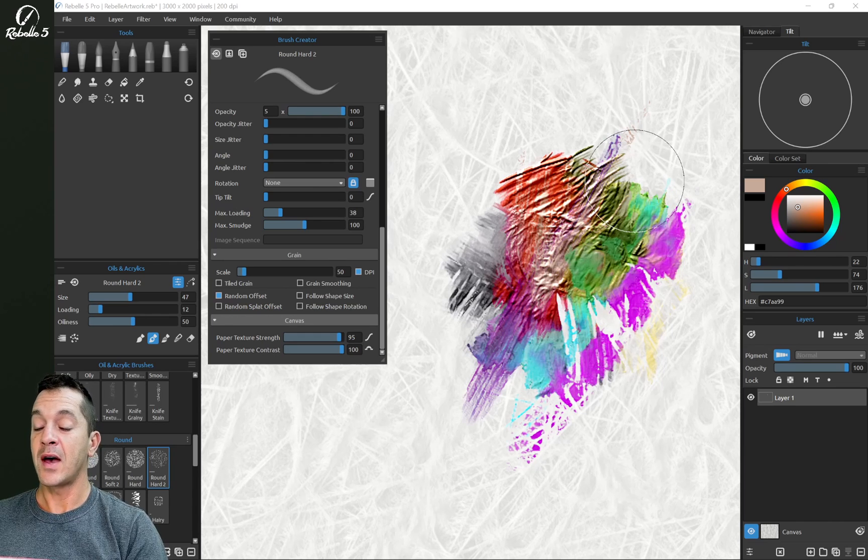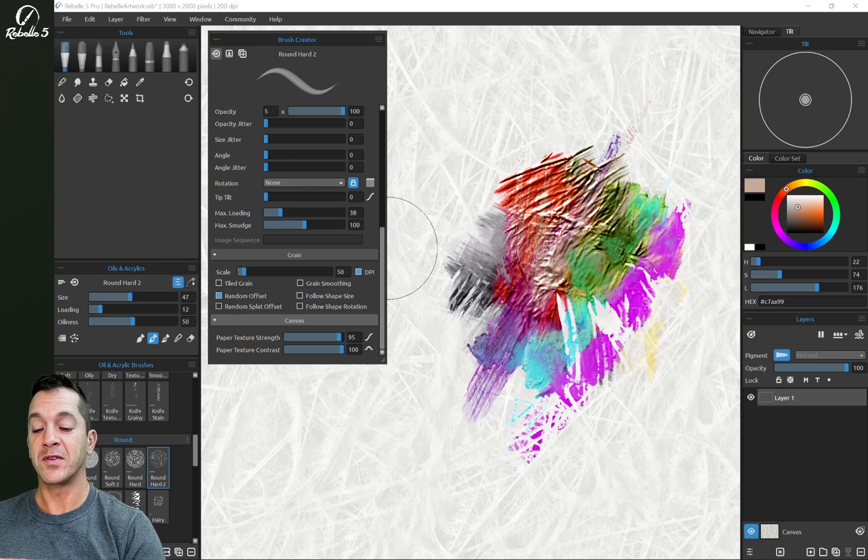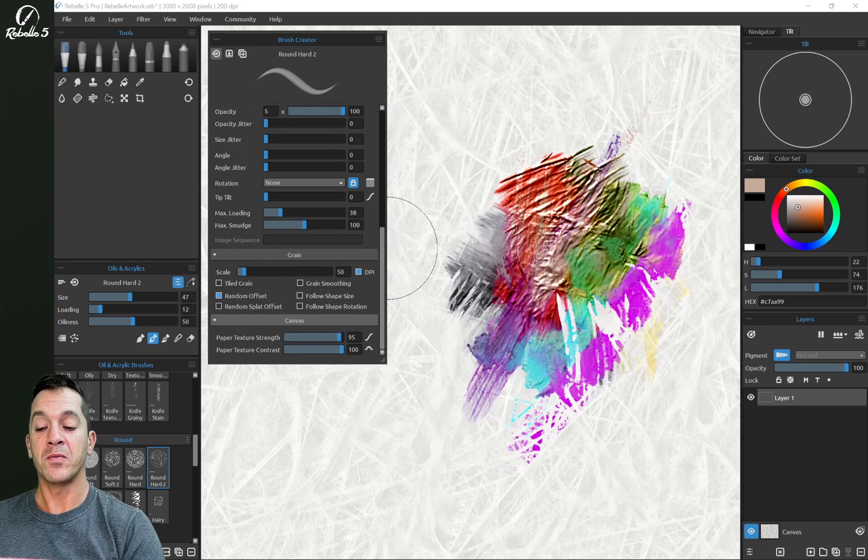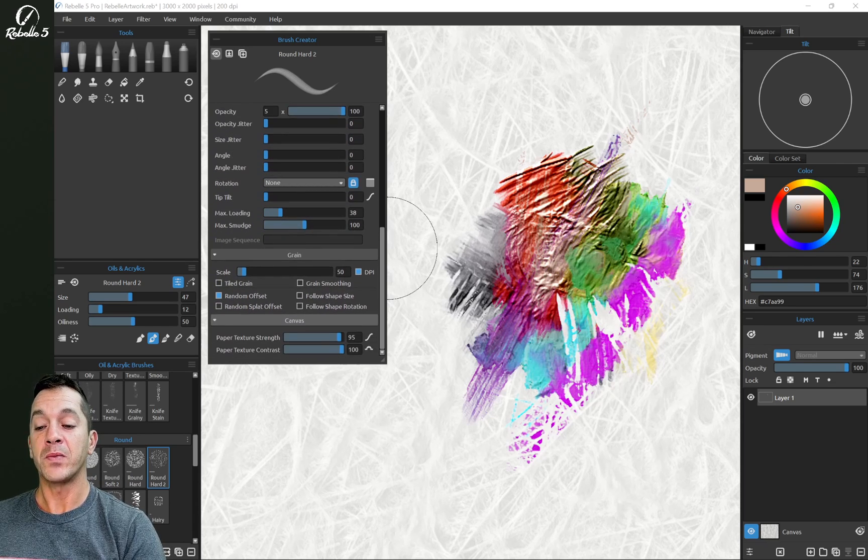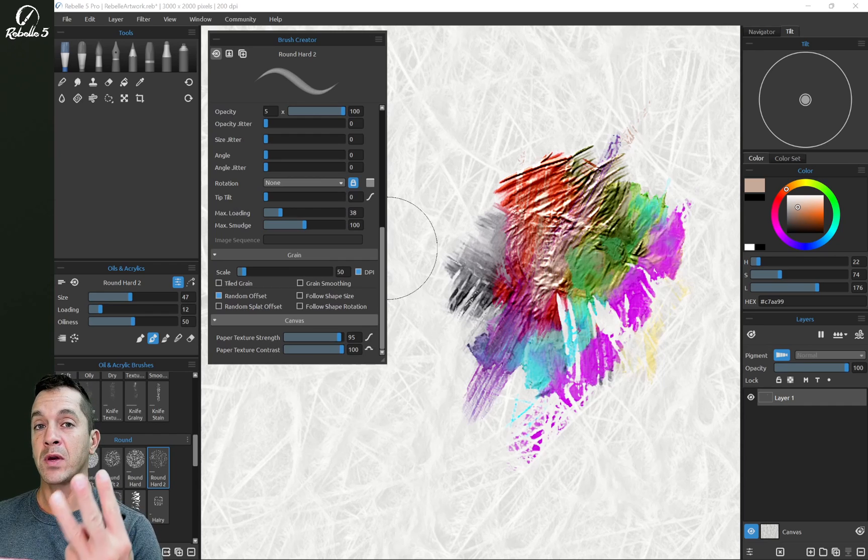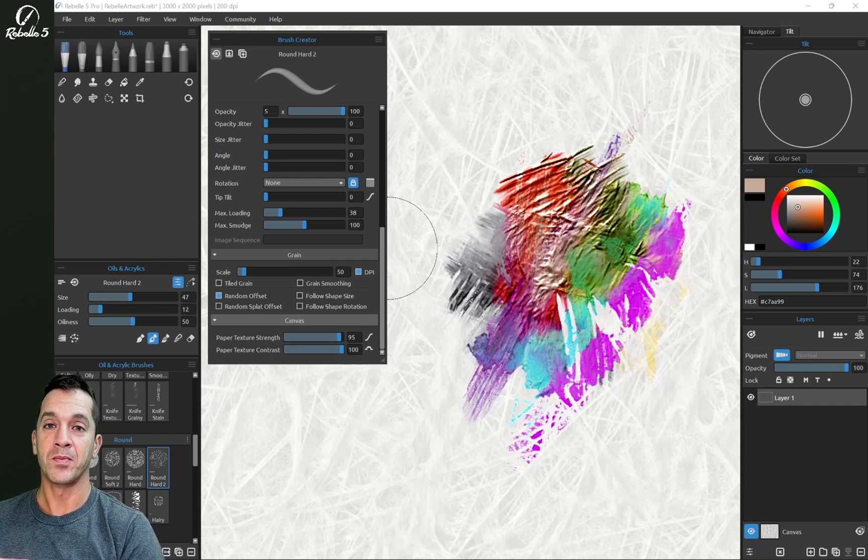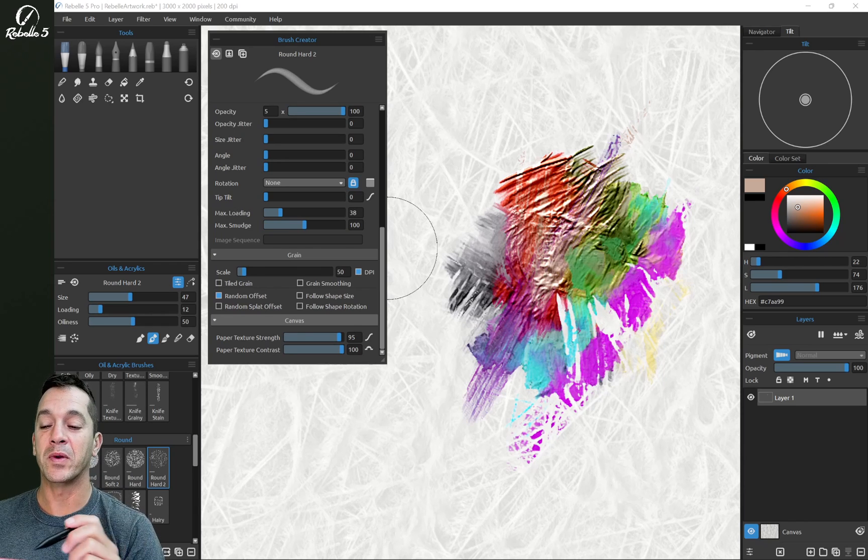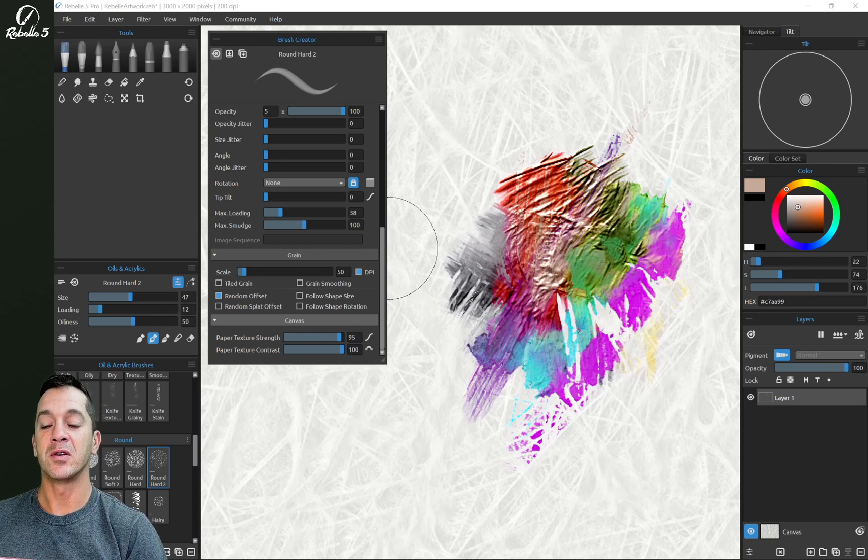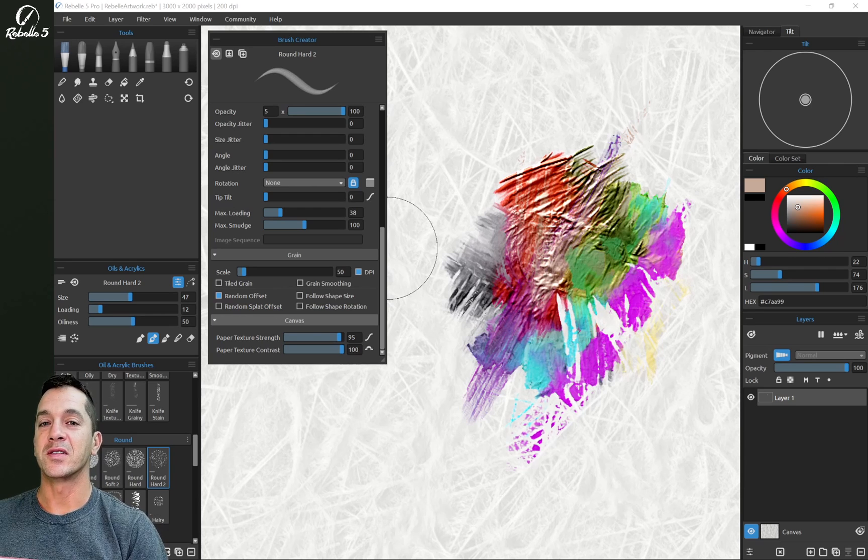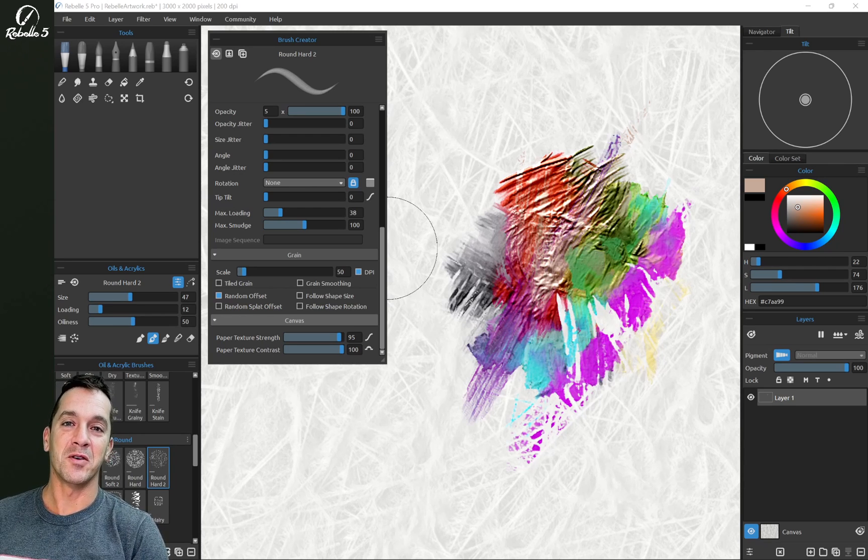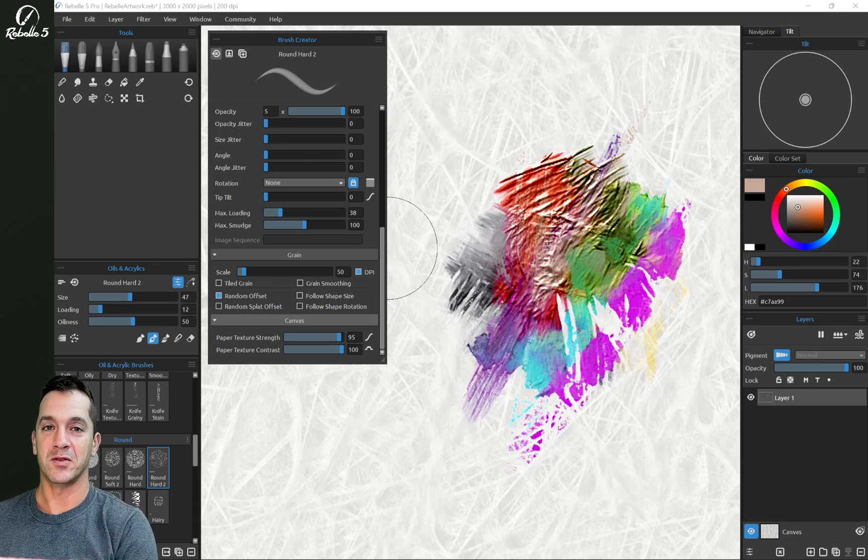All right, you guys, that is going to be the last video on the Brush Creator. In the next video in this series, we're going to look at creating three different types of brushes. We're going to put into practice what we learned in the first six videos of the Brush Creator series. If you have questions or comments, put it in the comment section below. Thank you for watching, and I'll see you in the next video.